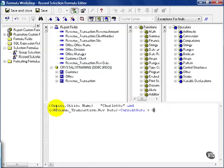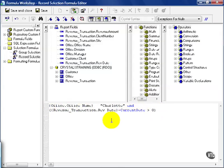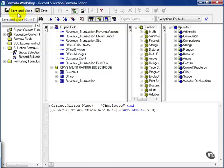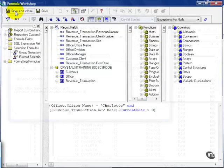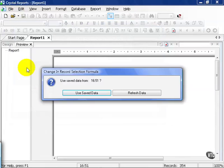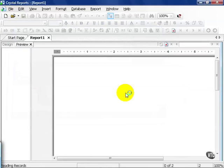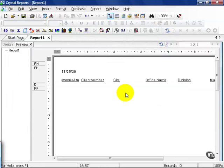Notice how this is going to go. It's going to look for Charlotte first, and then it must meet this condition where the revenue transaction date minus the current date must be greater than zero. We're going to save and close and press OK. In this case, we're going to refresh the data because we've changed the formula.